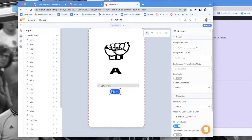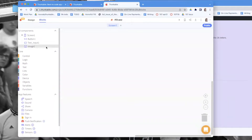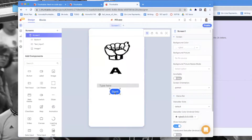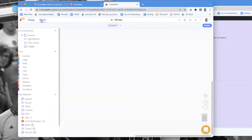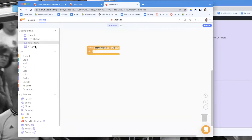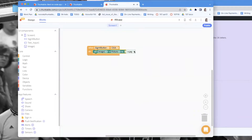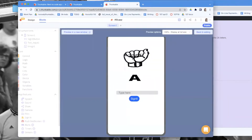Now let's go to the blocks and code it so the user can type anything and click 'Sign It.' First I want to rename this button to 'Sign It Button' — it's always good to give components descriptive names. In the blocks, on the Sign It button, I'll say image.set image.picture and set it to, say, b.jpeg for now.